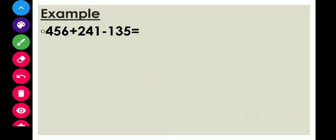Let's solve the first example: 456 plus 241 minus 135. According to our first step, we will first add and then subtract. Which two numbers are having a plus sign in between them? Yes, 456 plus 241. So we will solve these two numbers first.